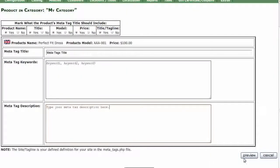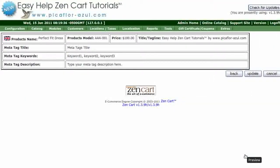Then click on the Preview button. Check over the information and if it is correct, click on the Update button.